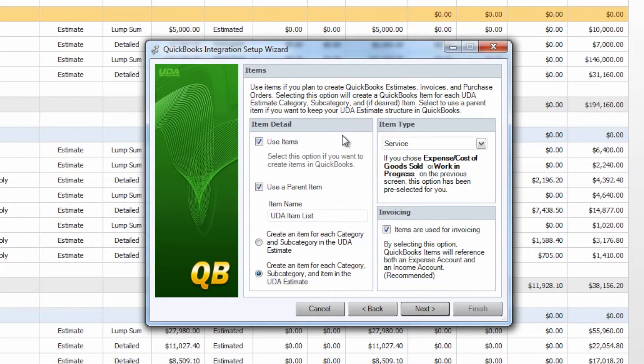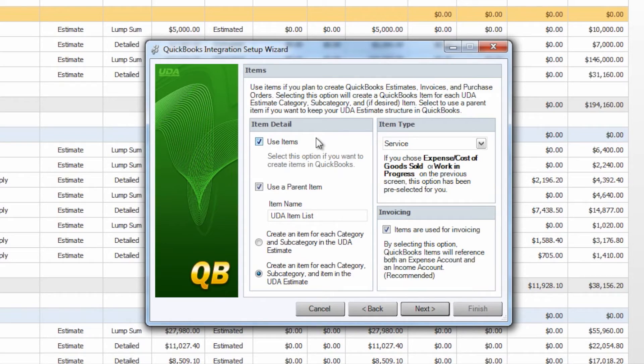The next page is our item setup and you'll see some very similar options as you would with the accounts. So first you can choose whether or not you would like to even use items. I do highly recommend using items because without using items much of the functionality between the QuickBooks and Construction Suite integration will not be available.